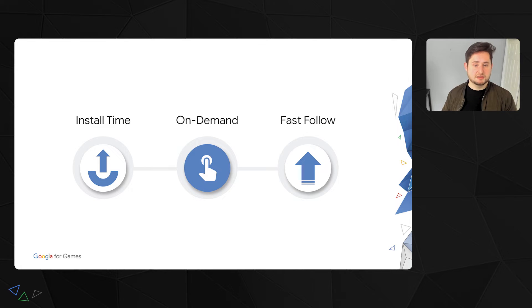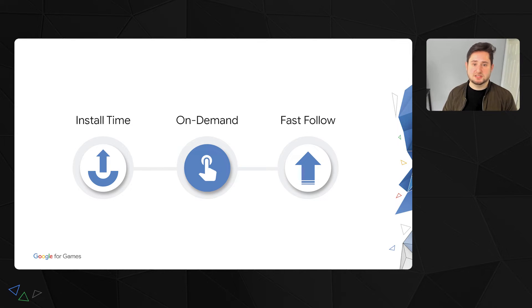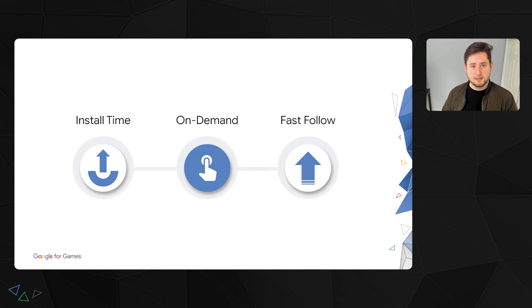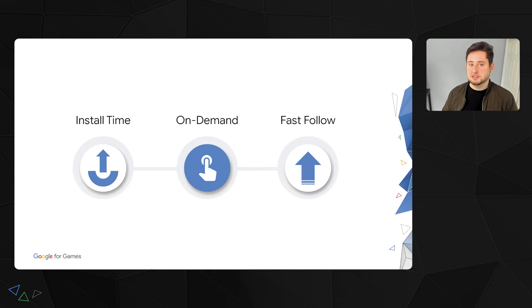Next, there's on-demand delivery, which allows you to dynamically request asset packs in your client code post-launch. This is similar to how a CDN might work today. You only need to download the assets when you need them.